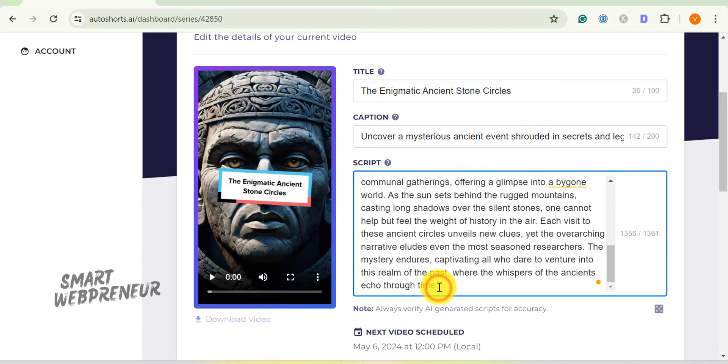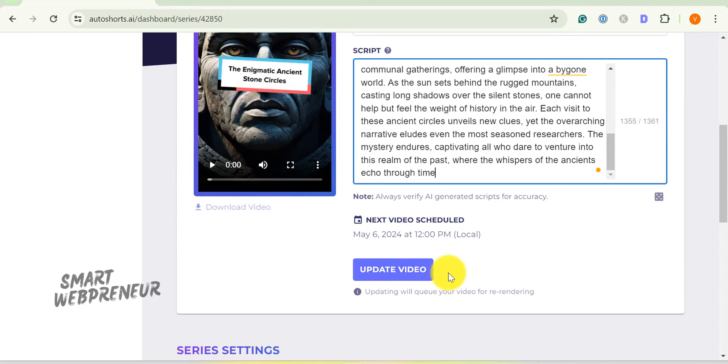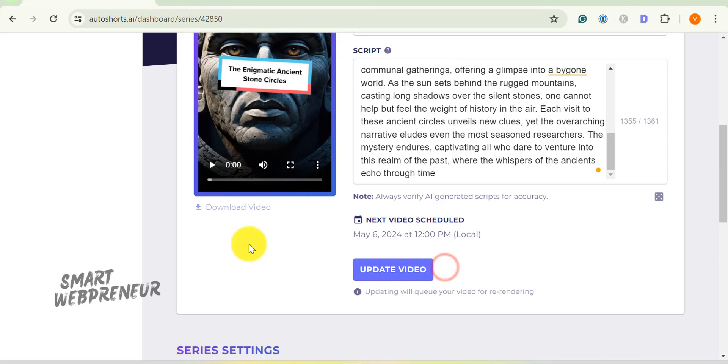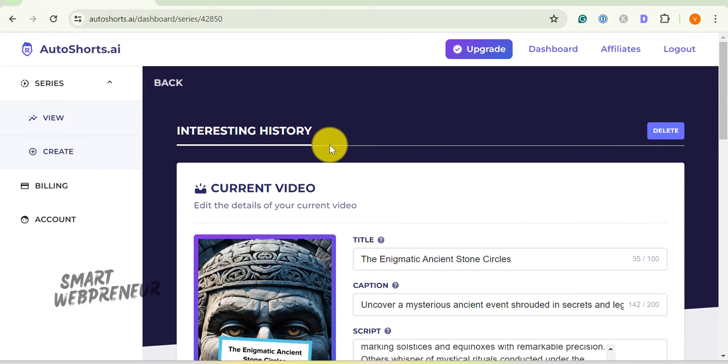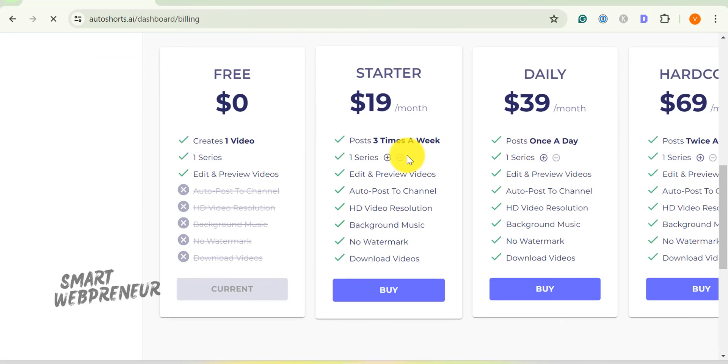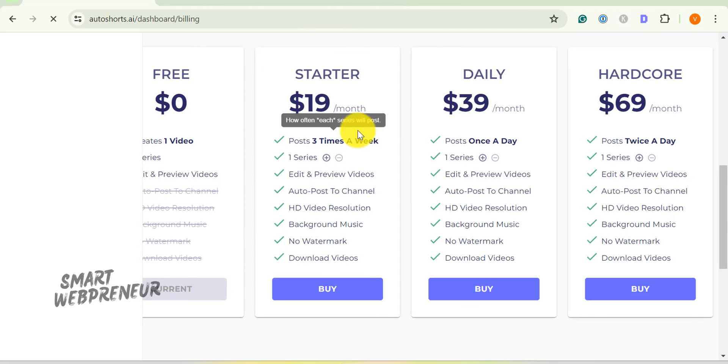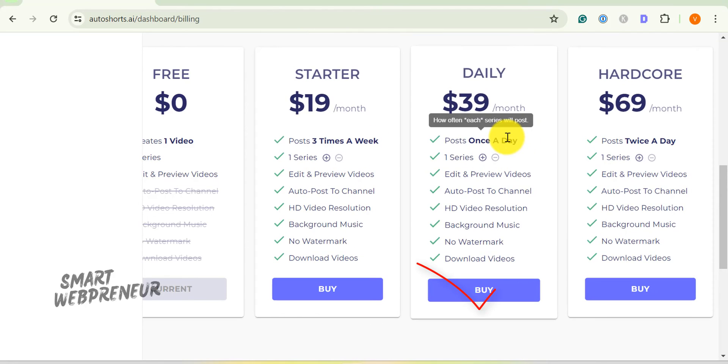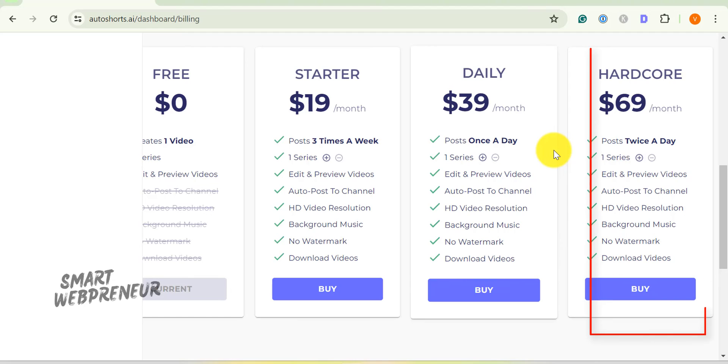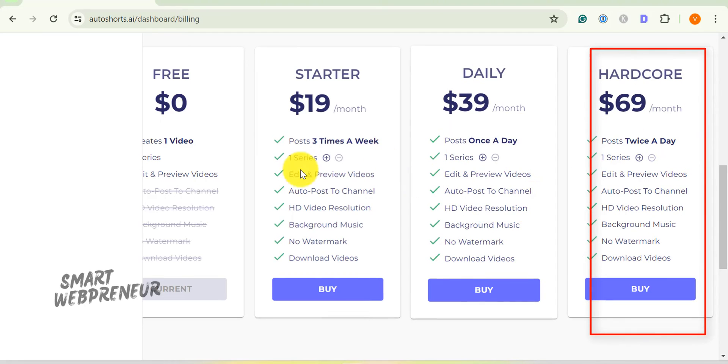Similarly, Auto Shorts AI will create videos for you at regular intervals of time and will post it to your chosen social media. How many videos it creates for you depends on your chosen plan. The paid plan starts at $19 per month for one video series. In this plan, Auto Shorts will post three videos per week. If you want the AI to publish and post a video every day, you will need to get the $39 per month plan. If you want to post two videos a day, the price is $69 a month.